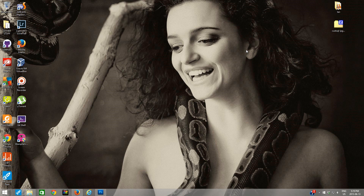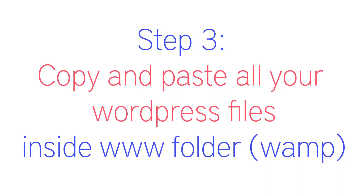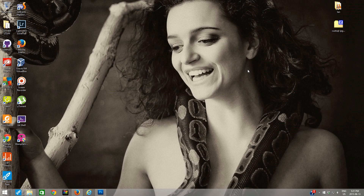Once the download is finished you will have a complete backup of your live WordPress website — all the files and folders inside the folder we created, plus the SQL zip file as a complete database backup. Now that we have a complete backup, in this step we are going to create a new folder inside the WWW folder in the WAMP directory and copy and paste all the files and folders from the live WordPress website.